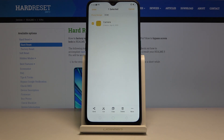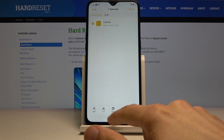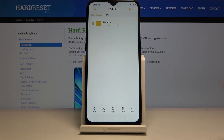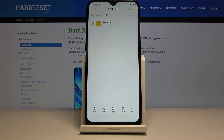Once you have selected the files you wish to move, you have two options: cut or copy. Both do the job but differently. Copy will create another set of the same files in the location of your choice, while cut will completely remove them from where they are and move them to the new location.